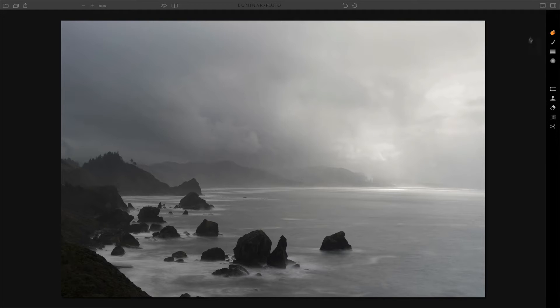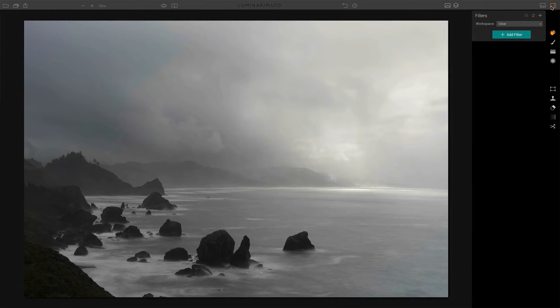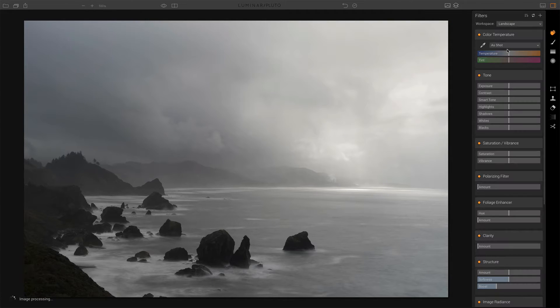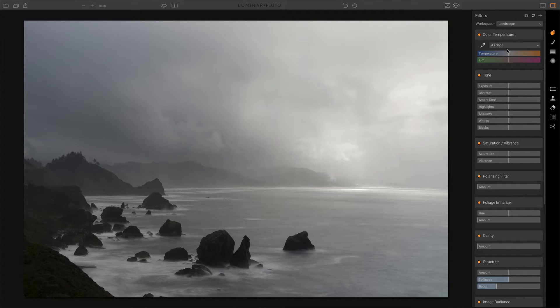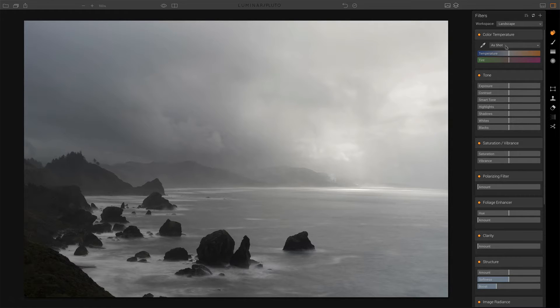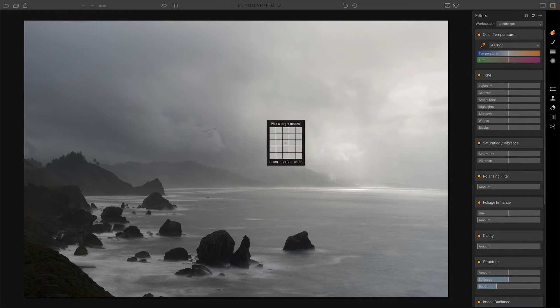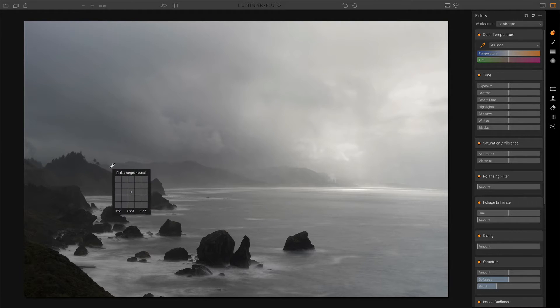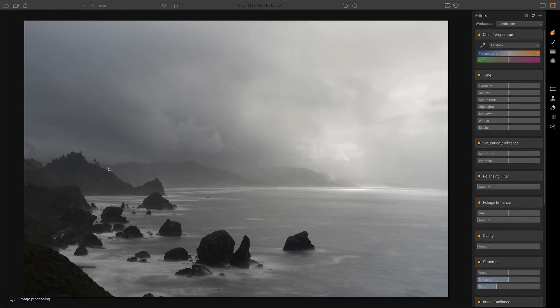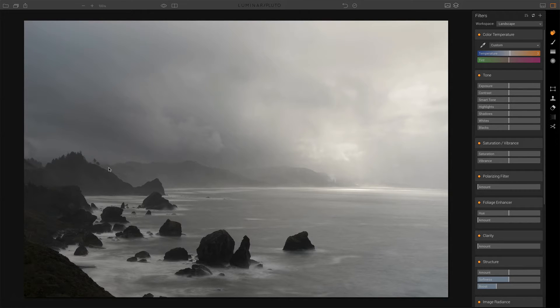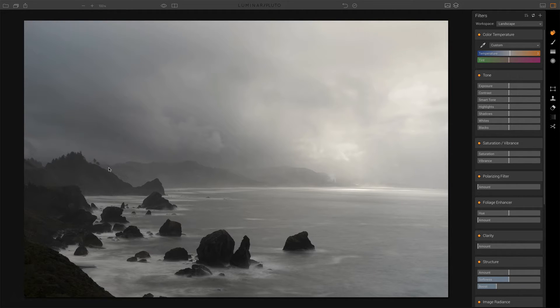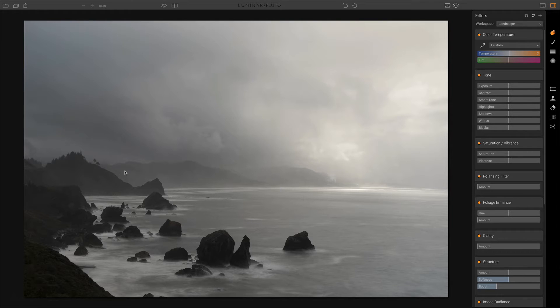So I'm going to open up our filters tab, and I will choose the landscape workspace because that's going to have a fair number of the sliders that I want. Now, the first thing I want to do is set my white balance, and so I want to pick something that's kind of a neutralish gray, kind of out here in the mid-ground there. Pick something like that. That should help to warm it up a little bit. That's good. This was a very gray day. I expect to have a lot of gray tones, but I get to change that when I start getting into other sliders.